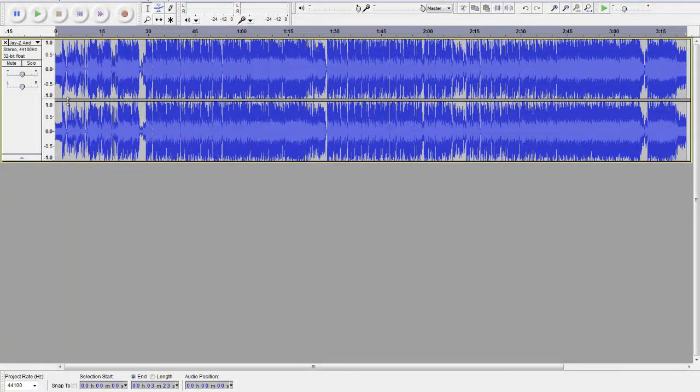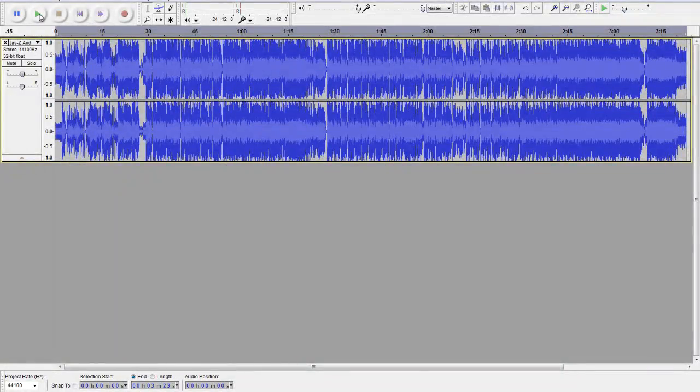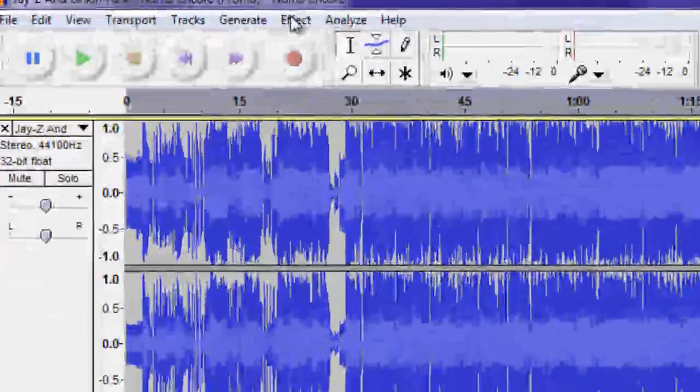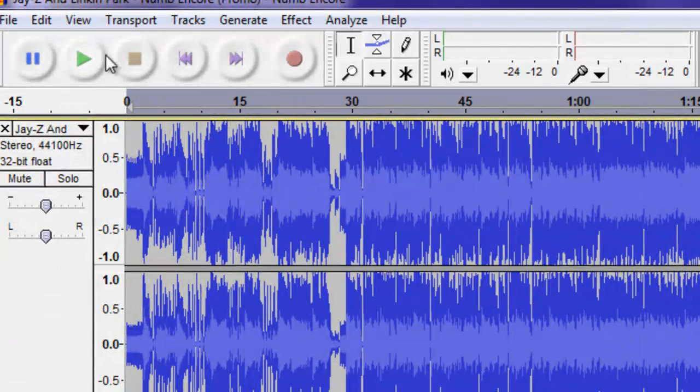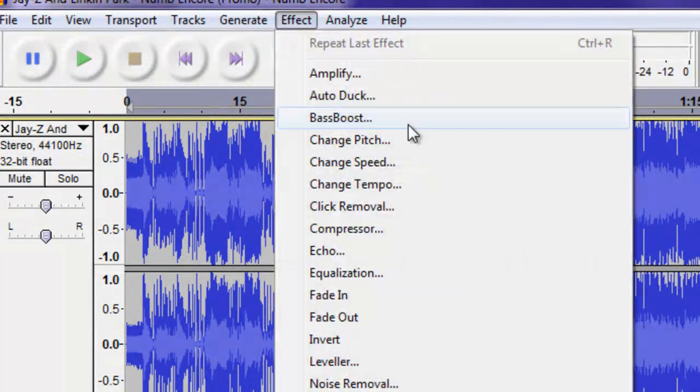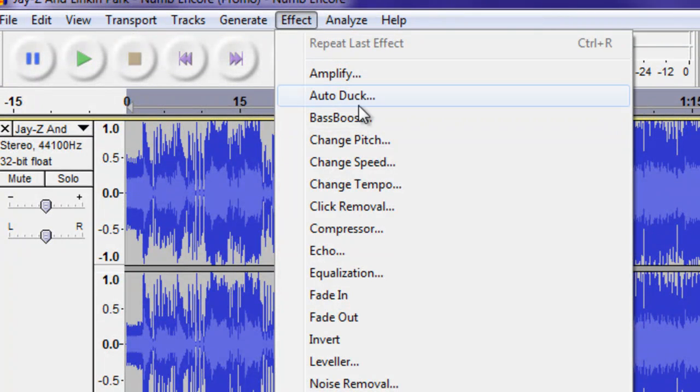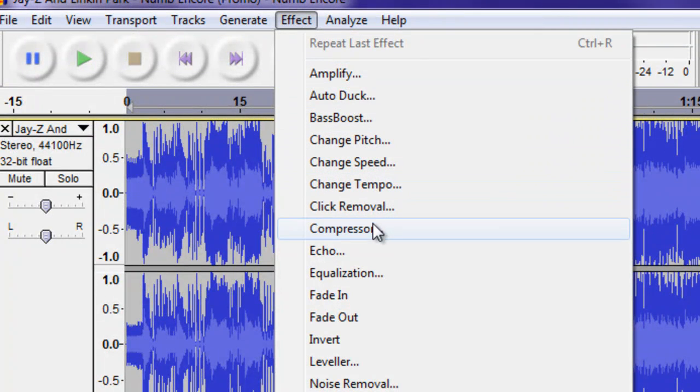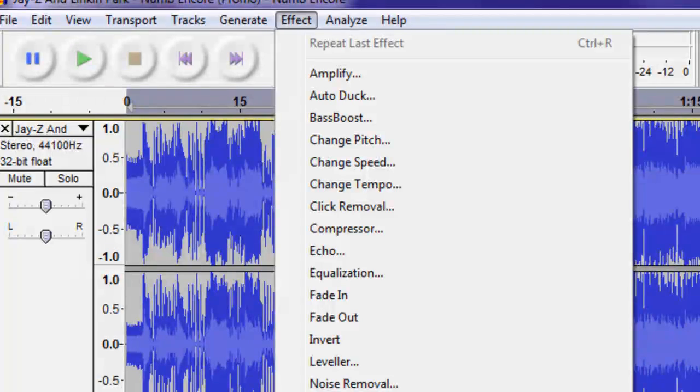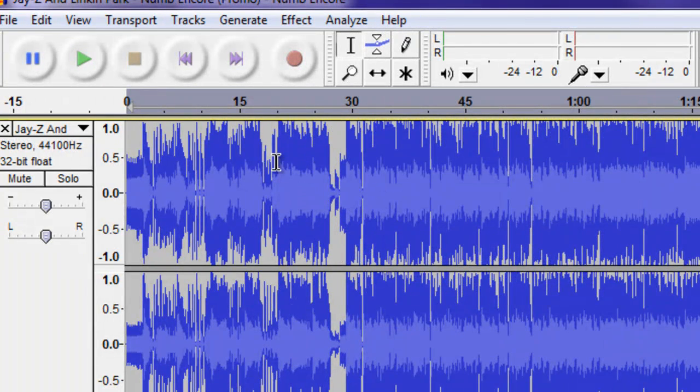There's a lot you can do. For example, Amplify, Pitch, Speed, Tempo, and a whole bunch of other stuff, but we're going to do the bass boost. So, select it all.